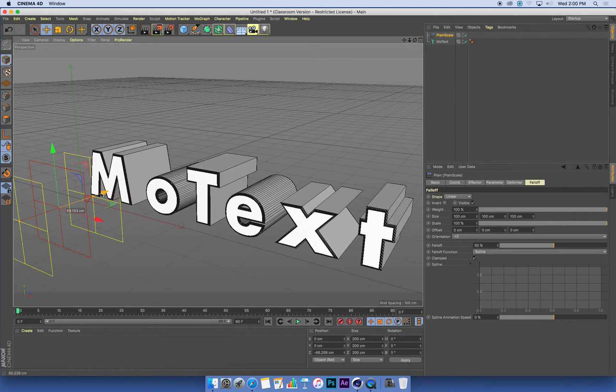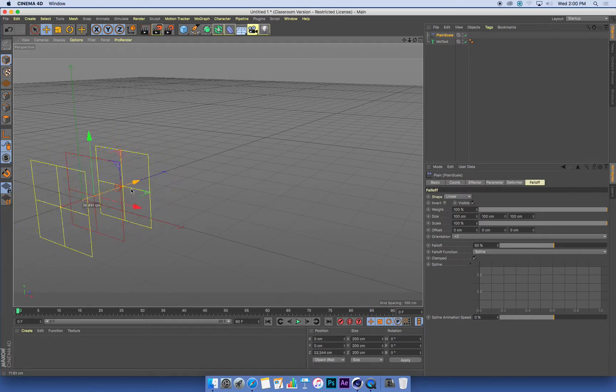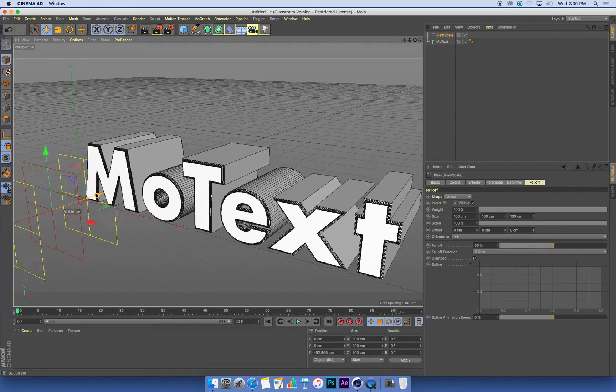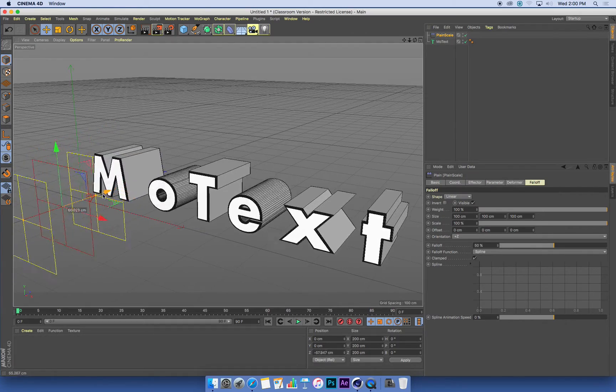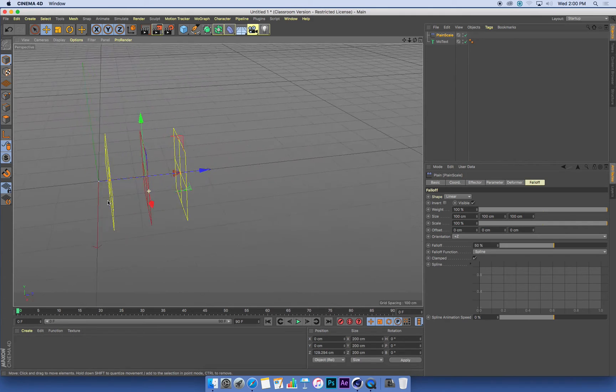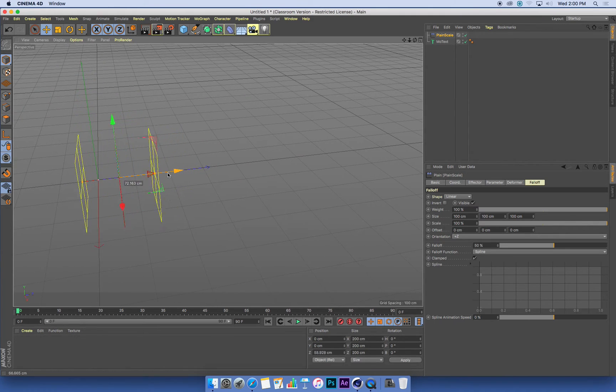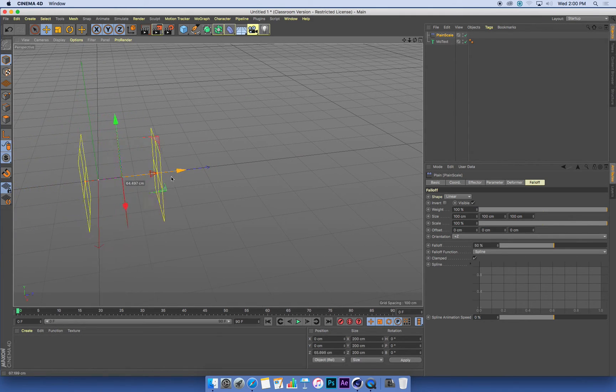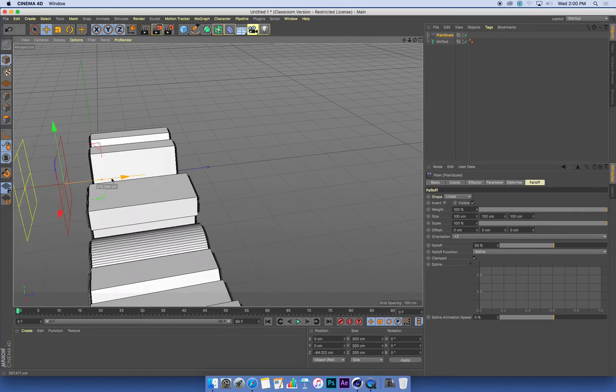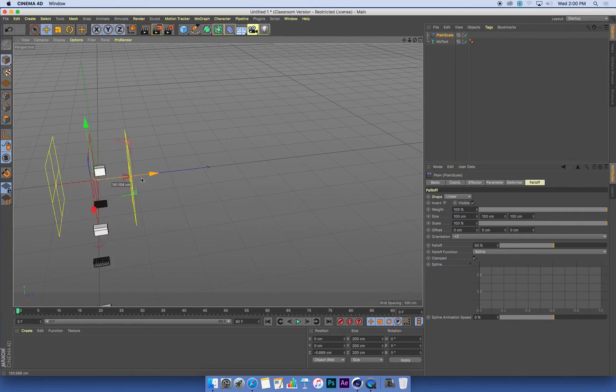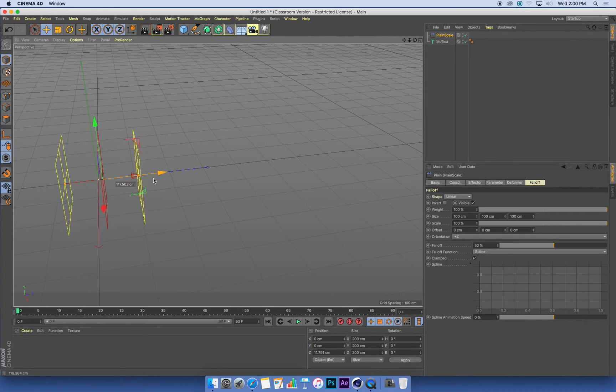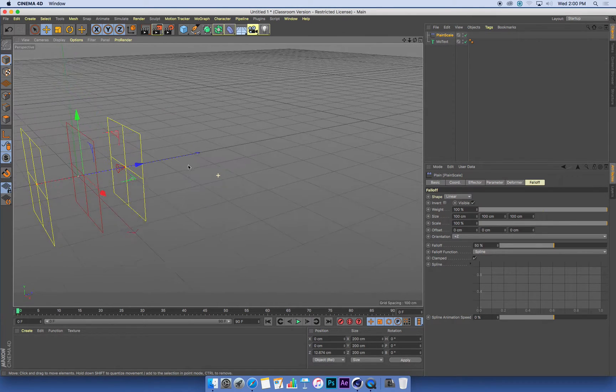Now, at the moment, if I grab it and slide it backwards and forwards on my Z axis, as it slides through where my text is, I can see it's making my letters scale up.